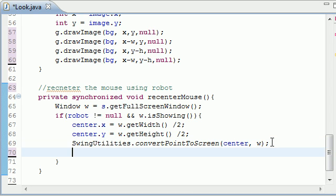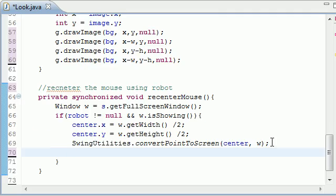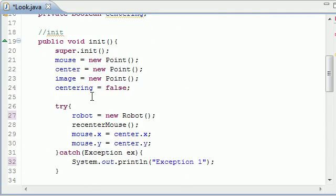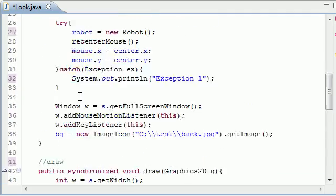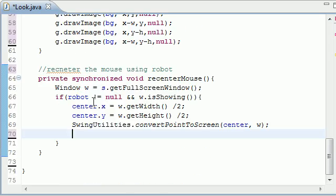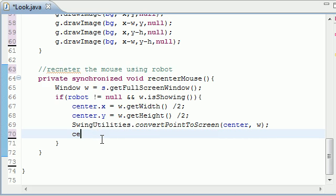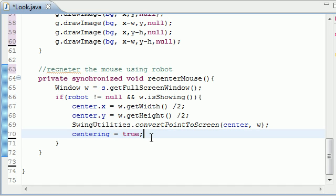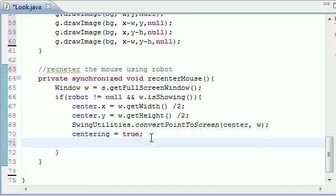And now what we need to do is remember we have the Boolean method called centering, and it's set equal to false. Well, if we're running the recenterMouse, then this method probably is true. So, and by probably I mean it is, centering equals true. Only when we're running this method is centering true. Because if we're running this method, then our mouse is trying to center. So that's why we need to change that.